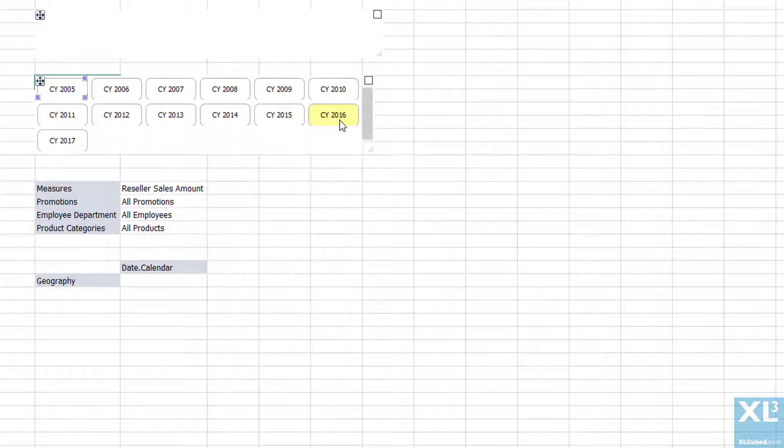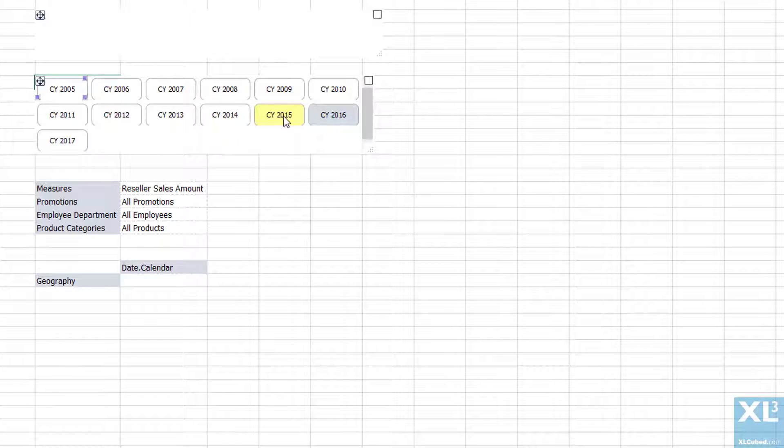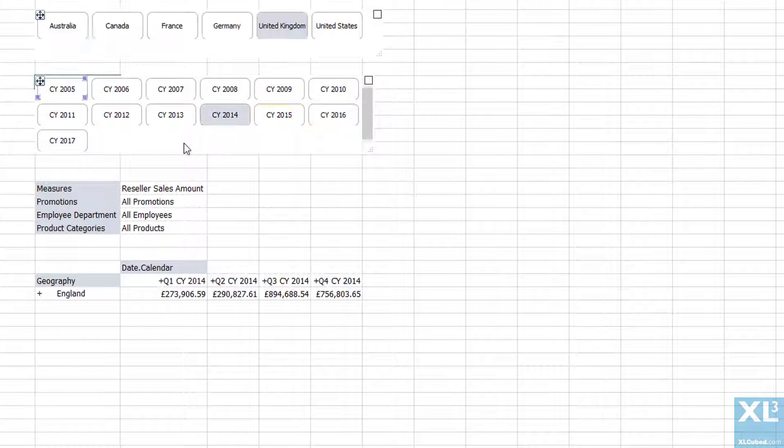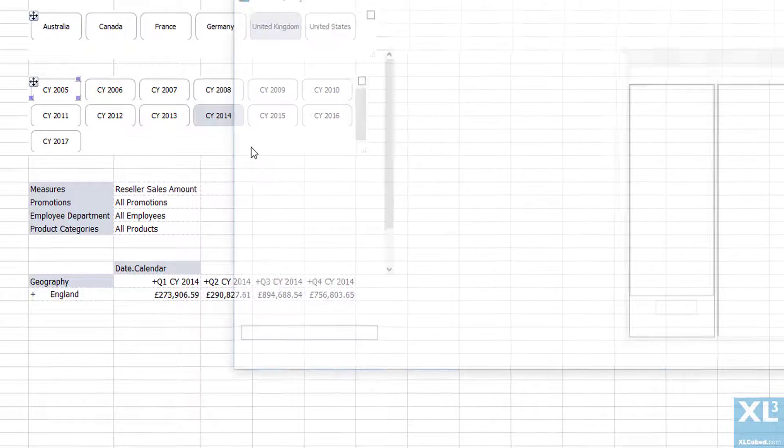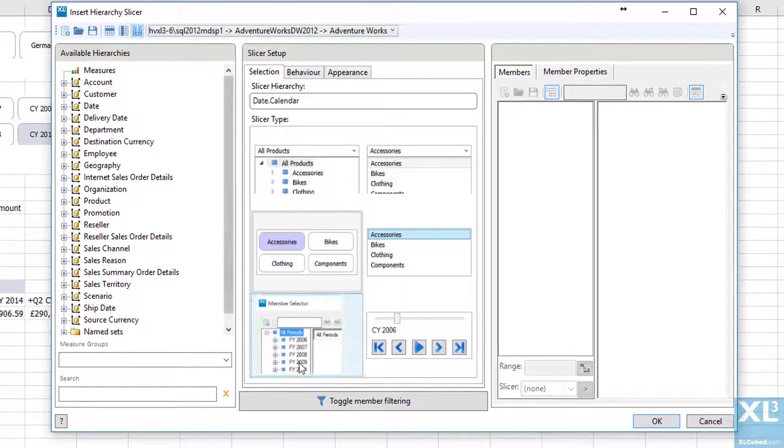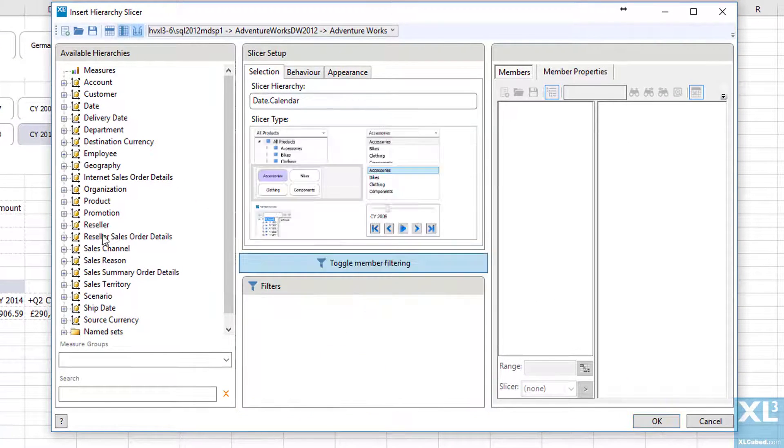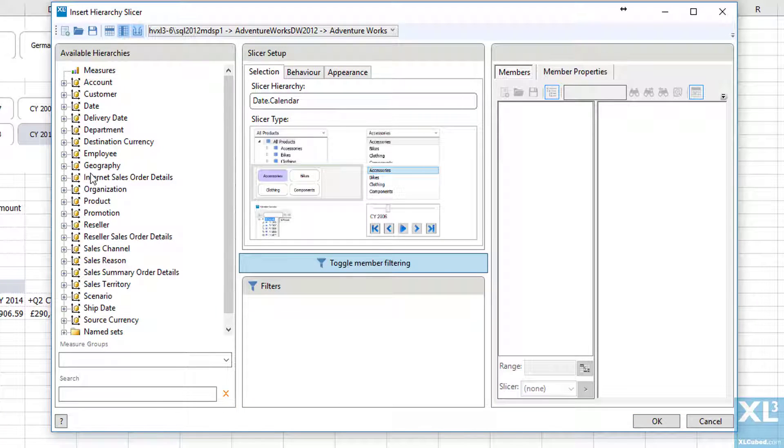Now I'll carry out the same procedure on the date dimension. Here I'm going to say only show me dates which are relevant for the selected country.